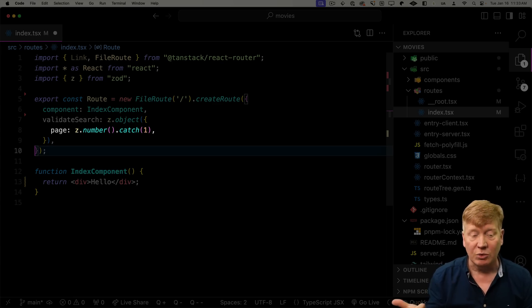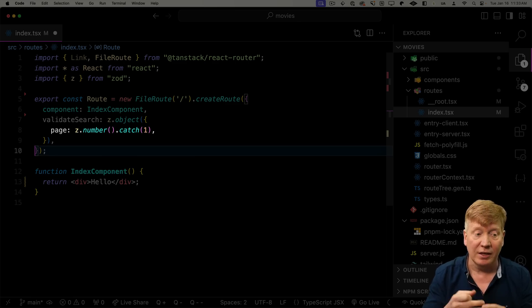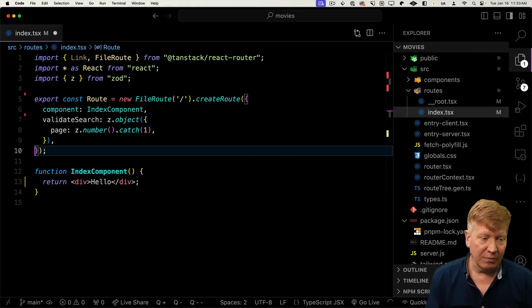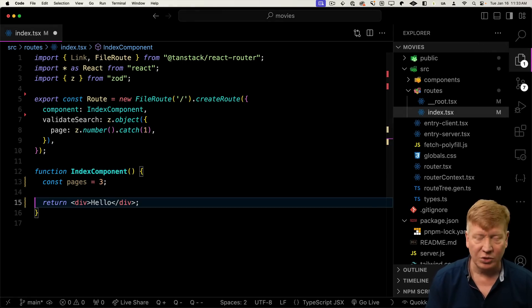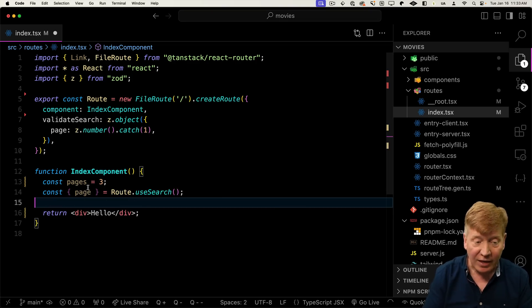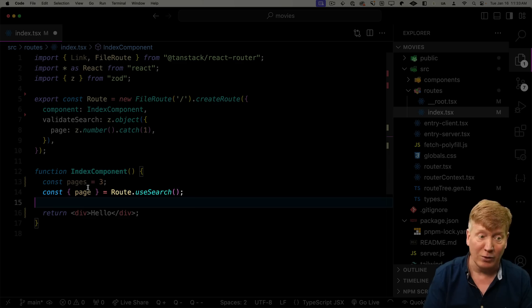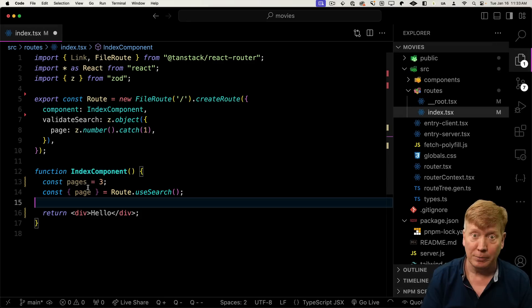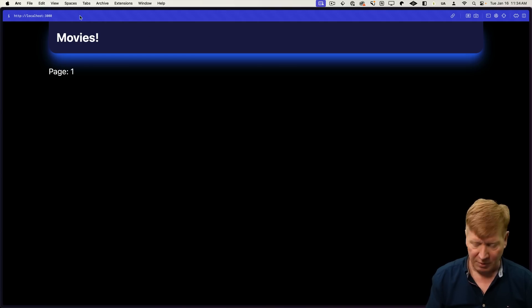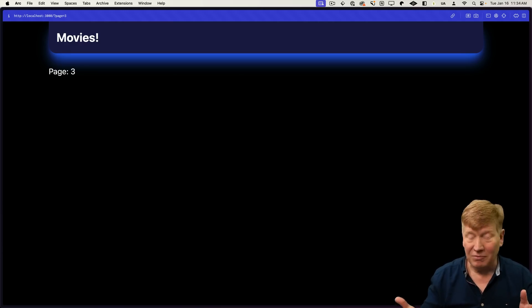Let's say we have pages — we'll start that off at three pages — and we'll get the current page we're looking at. To do that we call route.useSearch and get the search parameters for that route. Route is defined locally, so that's how you get it. We can add page to the URL — say page equals three — and there you go, page equals three.